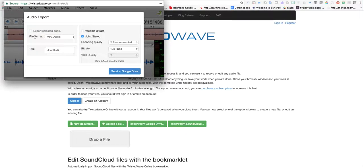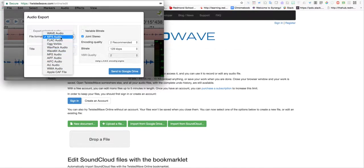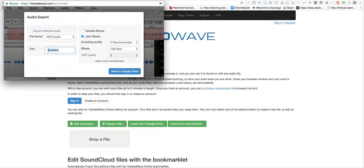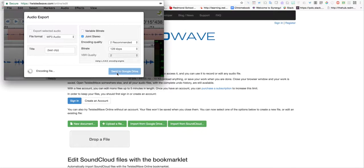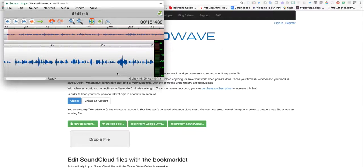When you do that, it automatically chooses MP3, though there are other file extensions. I suggest MP3. You can title it - I'm leaving it in parentheses to make it easier to find. I recommend leaving these settings alone. When you send to Google Drive, it may ask for permissions. Hit OK and you're good.